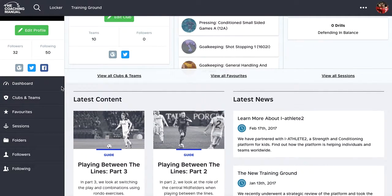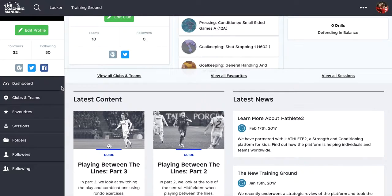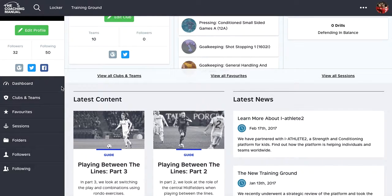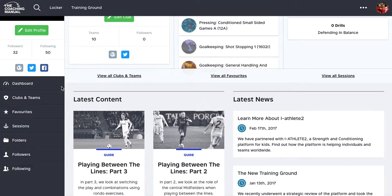So we've built a social platform into the coaching manual. We know how much coaches like to share information, how they like to share ideas, how they like to speak to other coaches and get ideas from other coaches.